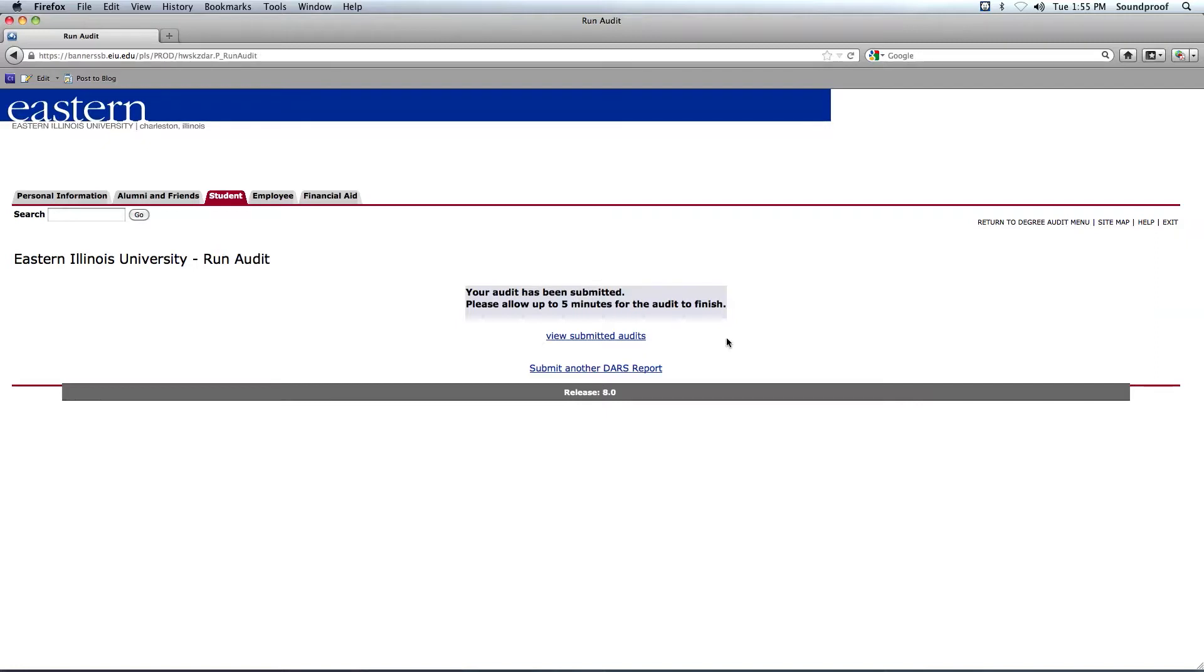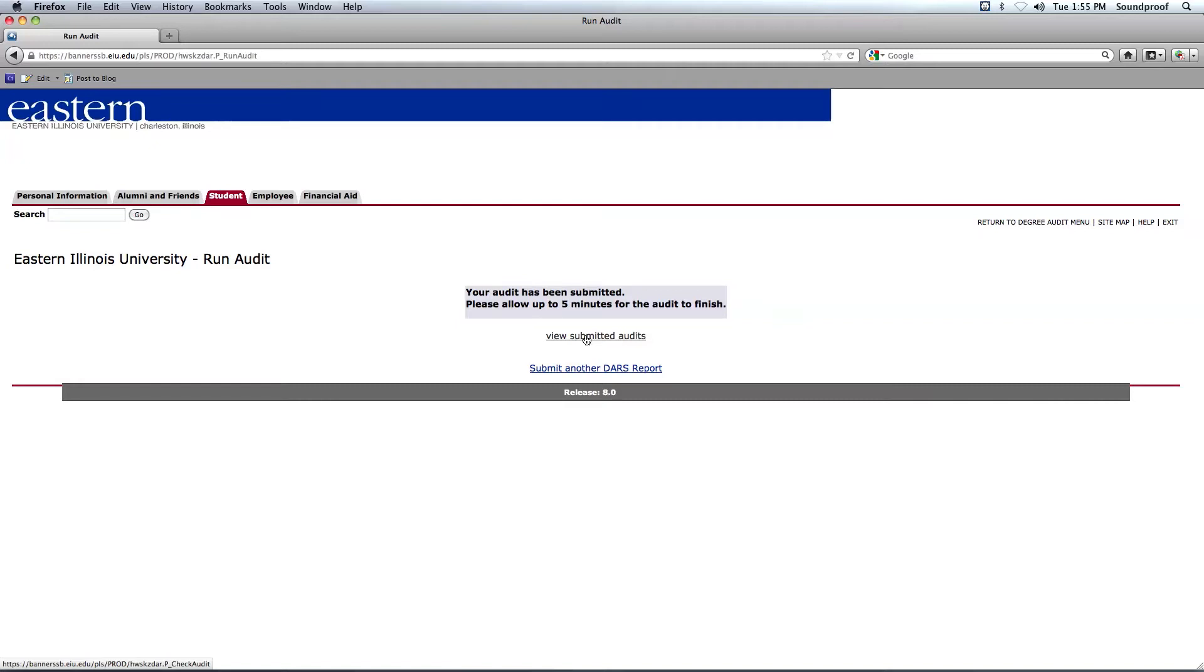Now it says that you have to allow up to five minutes for your audit to finish. It doesn't usually take that long. I usually just wait a couple of moments and then click on View Submitted Audits.